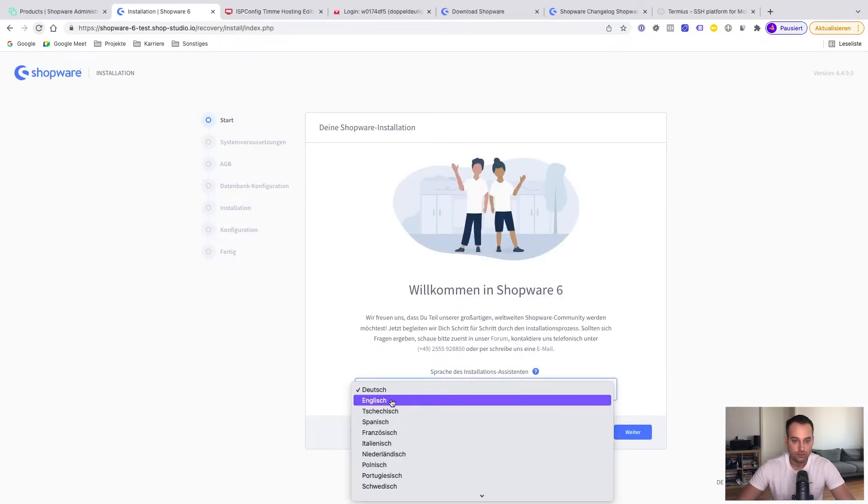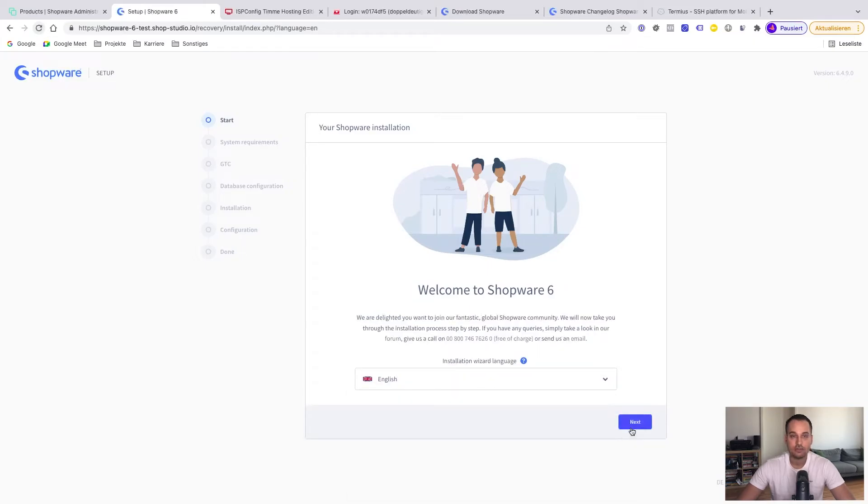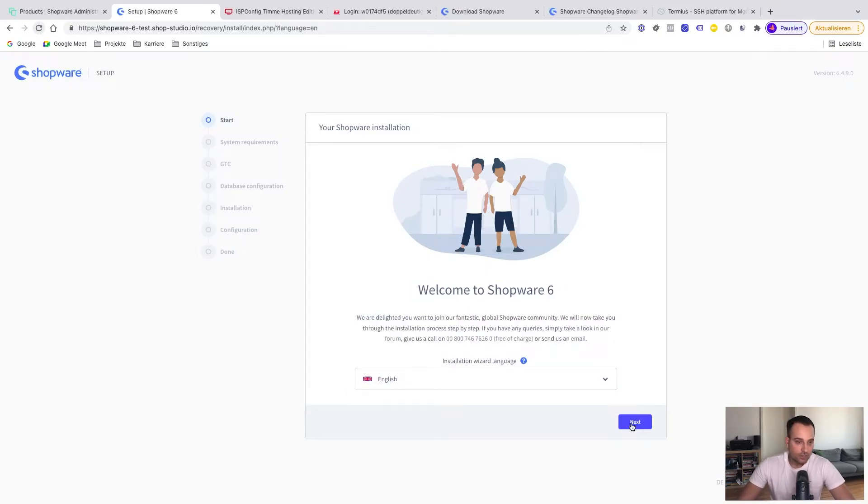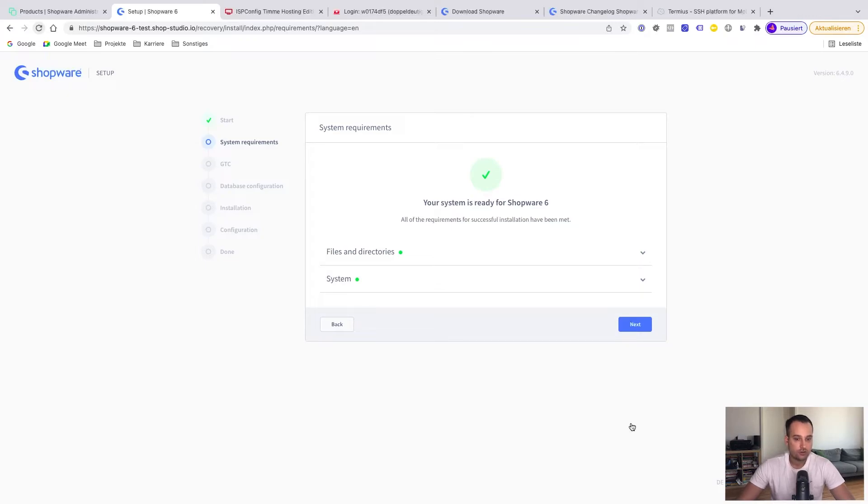So we switch to the English language. Now we can start the configuration together. Now we click just on next. We see your system is ready for Shopware 6. No wonder we are using, of course, Timmer hosting, which is already compatible with Shopware 6. We click next again.